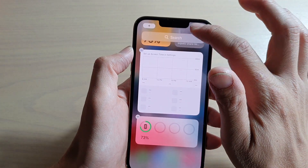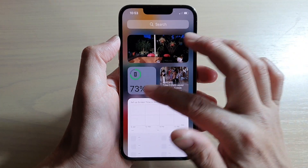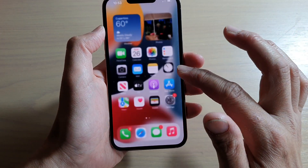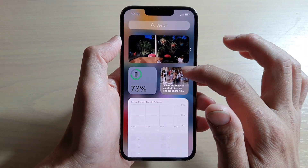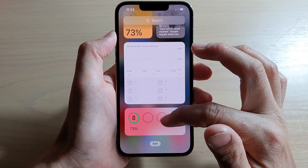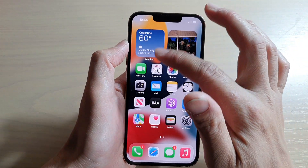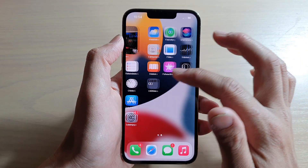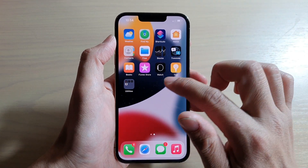Tap on Done and that's it. You can see that if you swipe out your search screen, it will show the battery percentage remaining in the search screen.